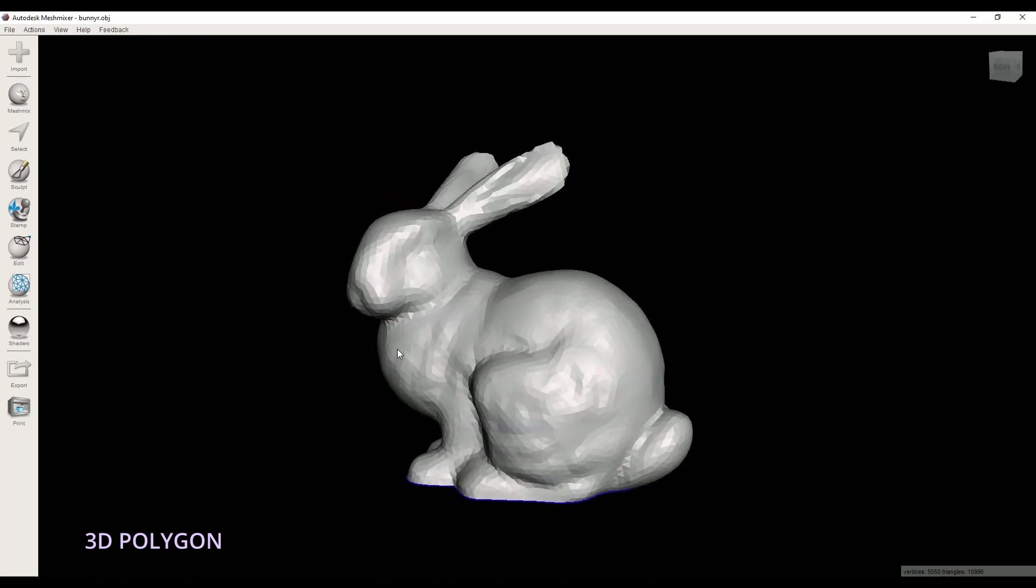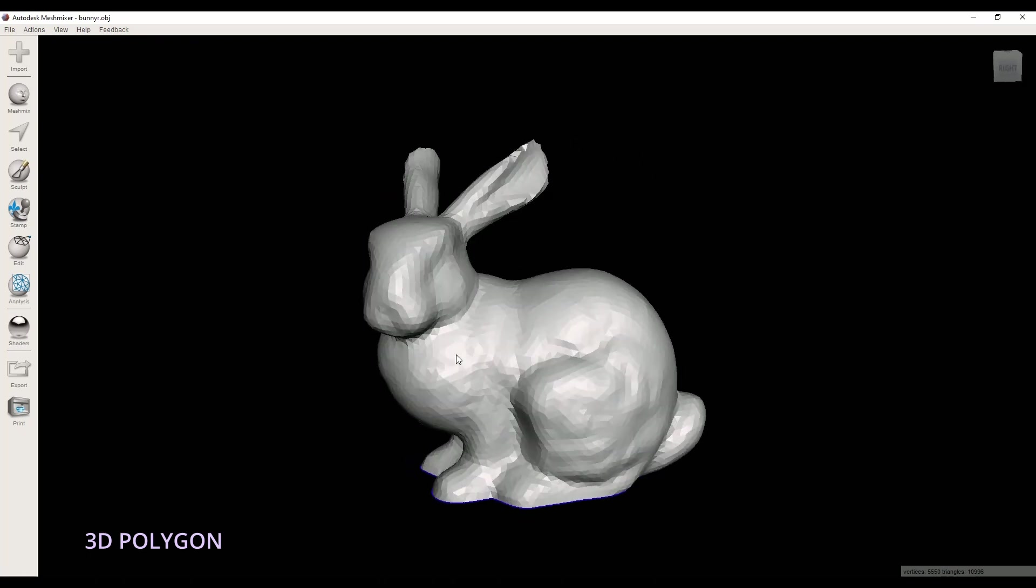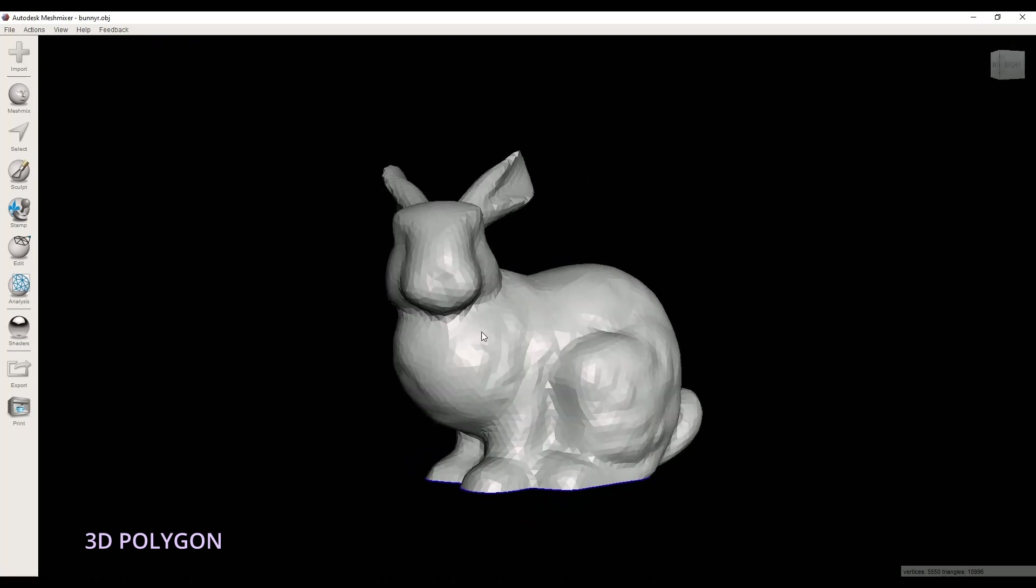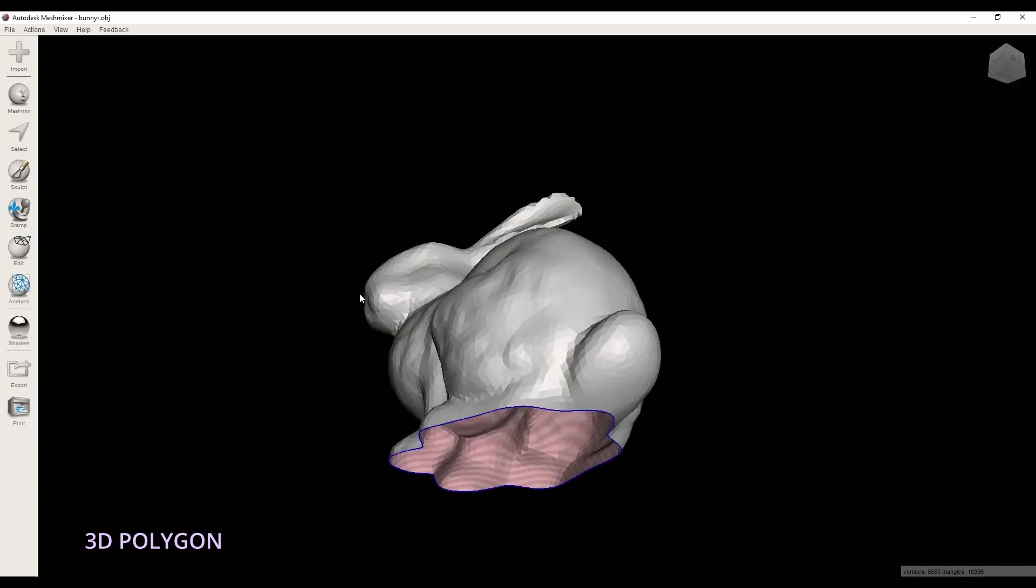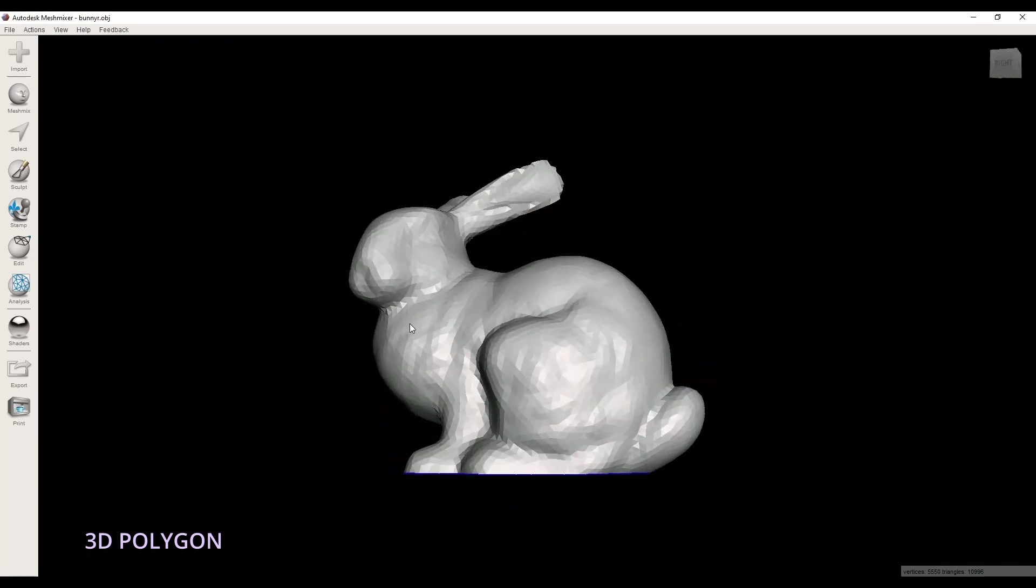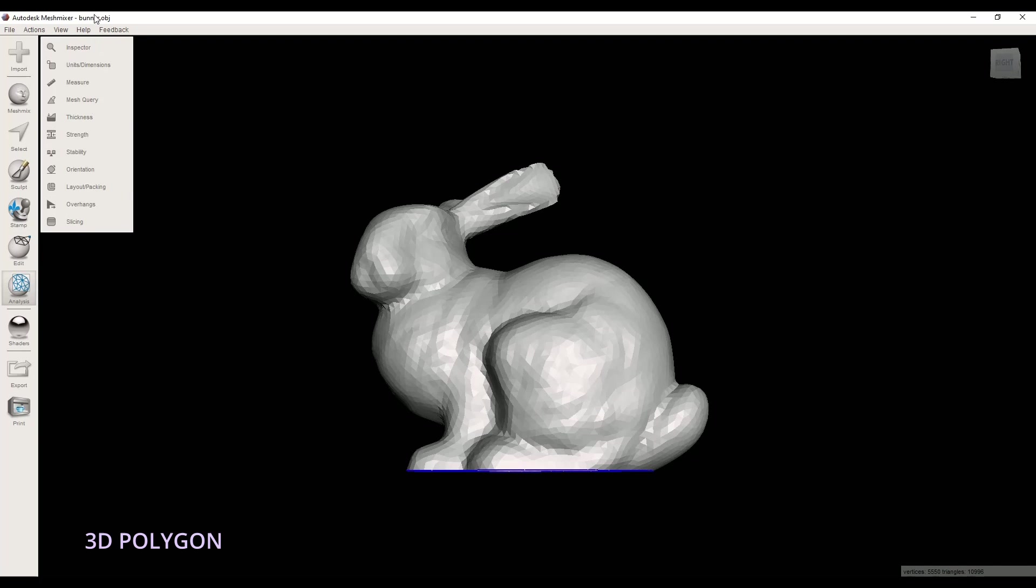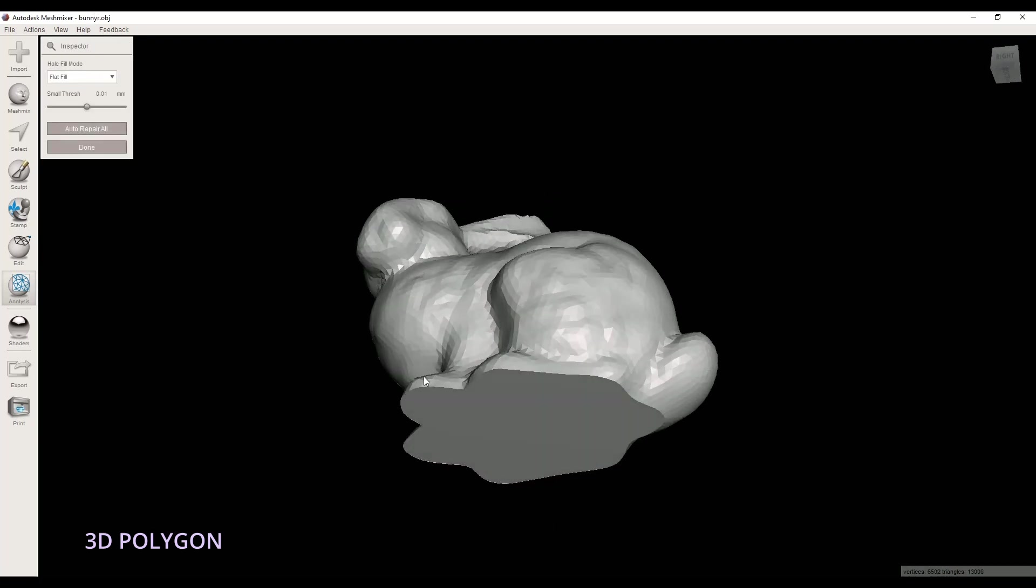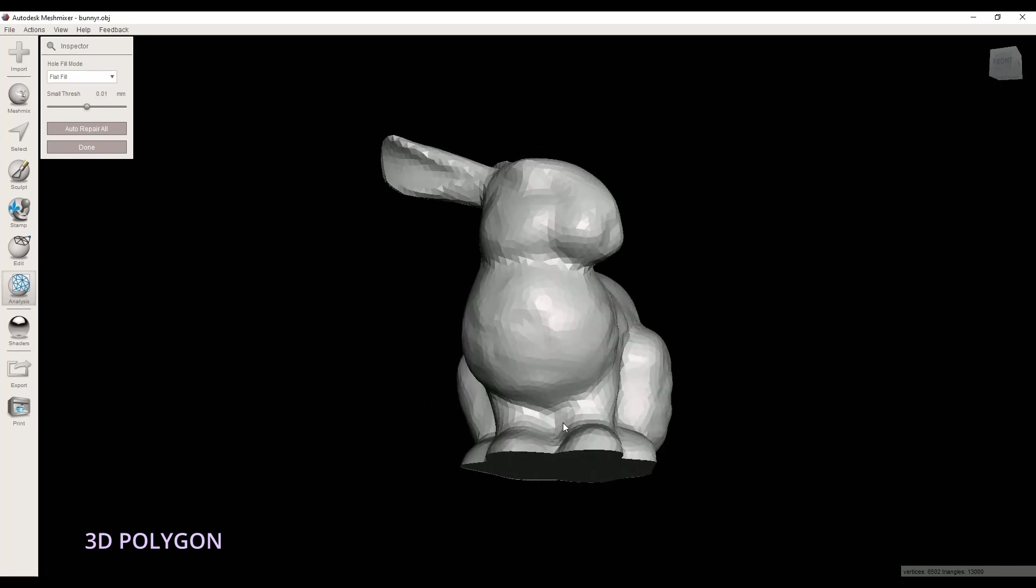Let's try another method for this 3D model. You can import any STL files to MeshMixer. But before that, make sure that your 3D model is fixed. Like here, I go to Inspector and repair my 3D model.